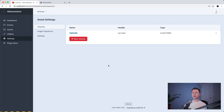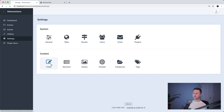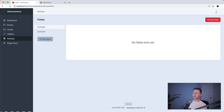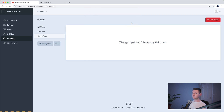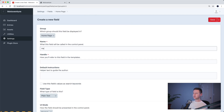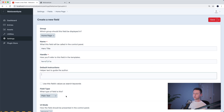Now we have a place where files can be uploaded to, so we can create a field that is an image upload field that uploads to this volume. Let's go to Settings > Fields and create a new group of fields called homepage. Now we can create our first field — let's call this hero title. This will just be a plain text field, and that's all we have to worry about for this one. So we'll save that.